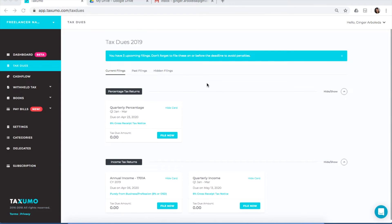Let's go to paying your annual income tax, your 1701A. In your TaxJuice tab, you have your tax card for your annual income tax, which is 1701A. The deadline for the 1701A is April 6, 2020 — this is earlier than the BIR deadline of April 15, 2020, because Taxumo's deadline is always earlier than the BIR's deadline.